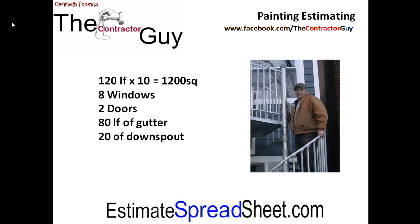So the house is 20 by 40 which equals 120 linear foot times 10 foot high which equals 1200 square foot. We have 8 windows, 2 doors, 80 linear foot of gutter, 20 linear foot of downspout. We will use this information to create our estimate.